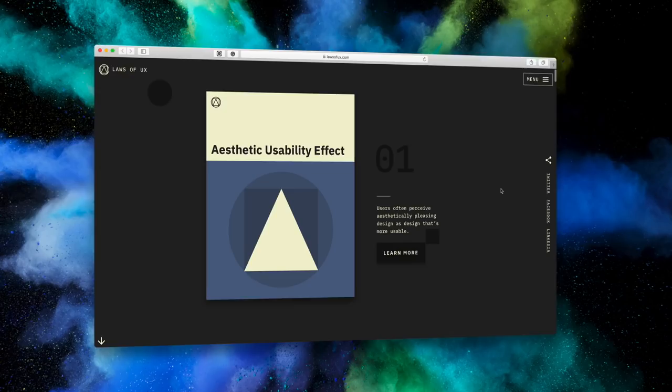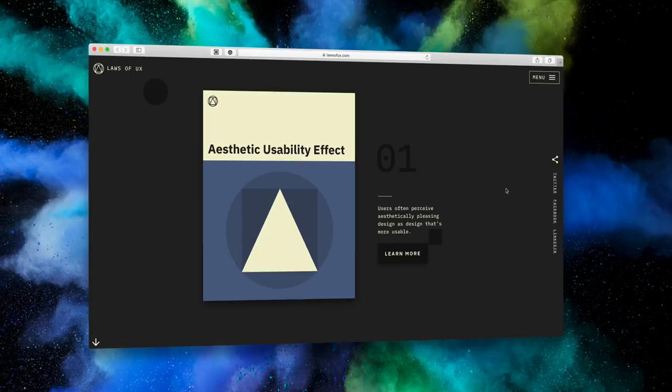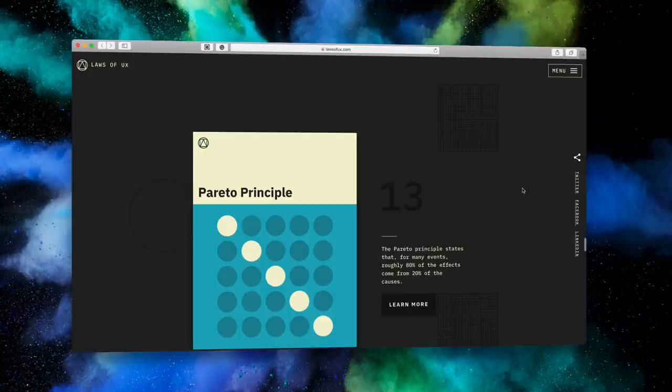Product designer John Yablonski recently created an incredible website outlining the maxims and principles that designers can consider when designing user interfaces. It's called Laws of UX and John was kind enough to give me permission to bring his principles to you in this video. Over the next few minutes you'll learn the names of these 19 principles along with their origins and how to apply them.